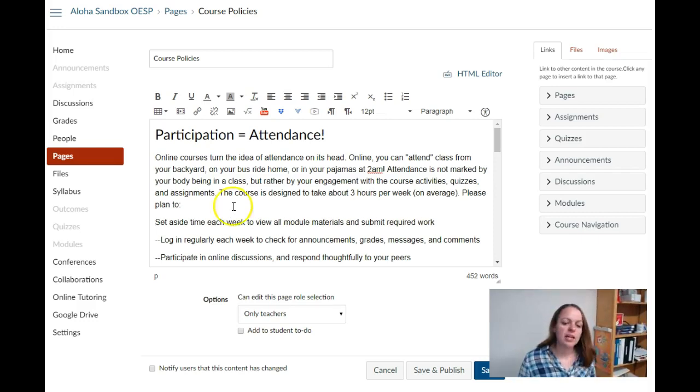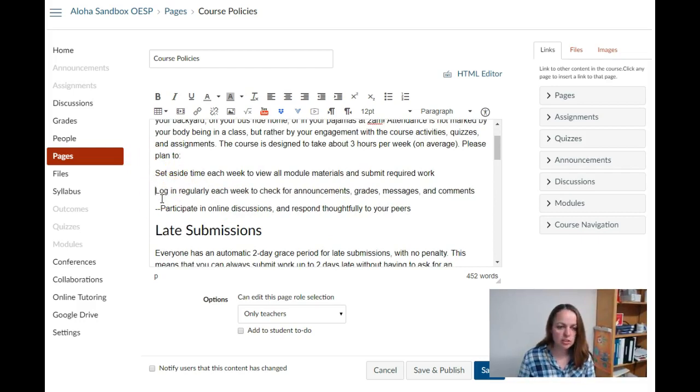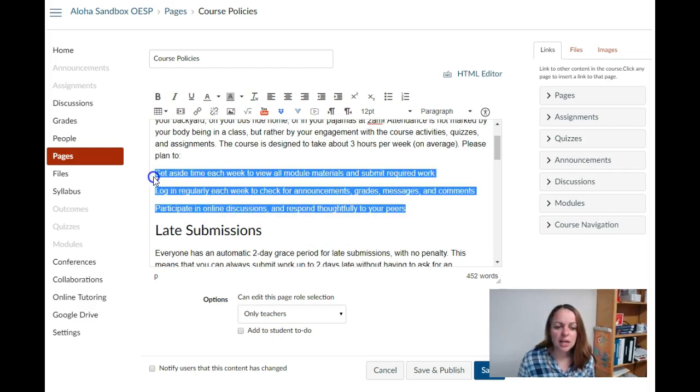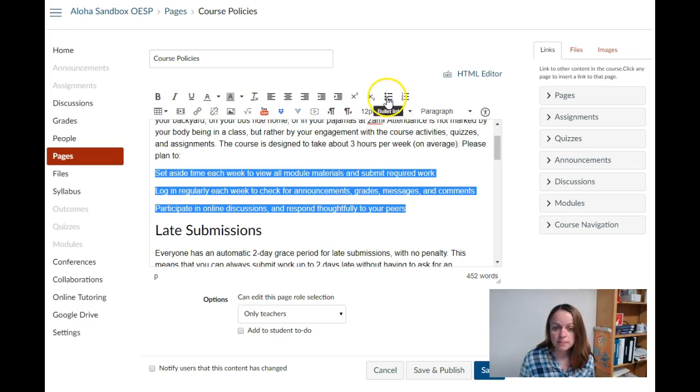Anywhere that I have a list on my page, I'm not going to use dashes or numbers or asterisks. Instead, I'm going to highlight it and use a bullet list or a numbered list.